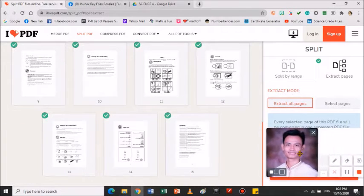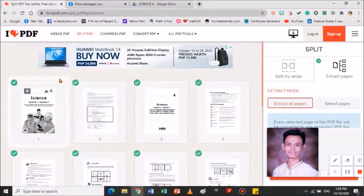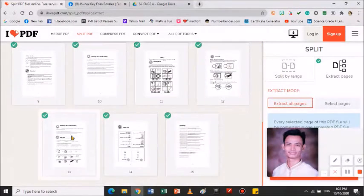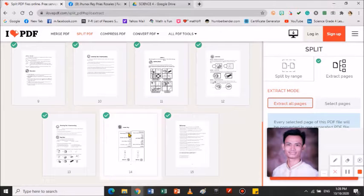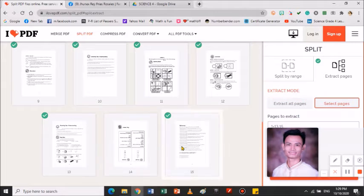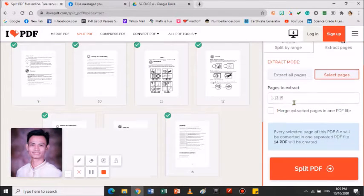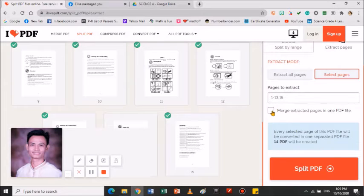Ang gusto ko lang matira dito, yung 1, 2, 3, 4, 5, 8, 9, 10, 11, 13, tapos itong 15. Ayaw ko pong masama yung answer key kasi isinan ko to sa aking mga estudyante. Kailangan ko yan tanggalin lang. I-uncheck ko lang po. After mo pong may uncheck, i-click mo itong merge extract pages in 1 PDF file.